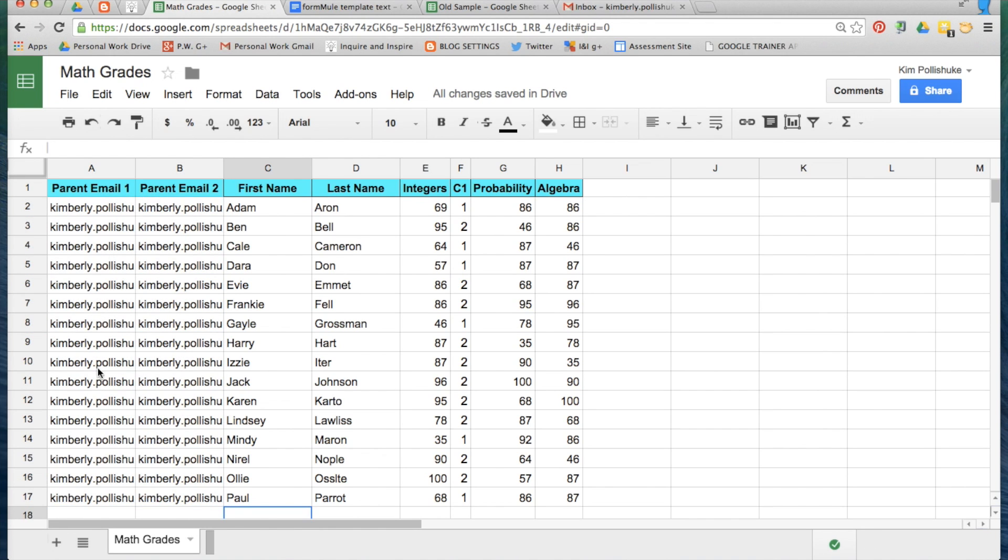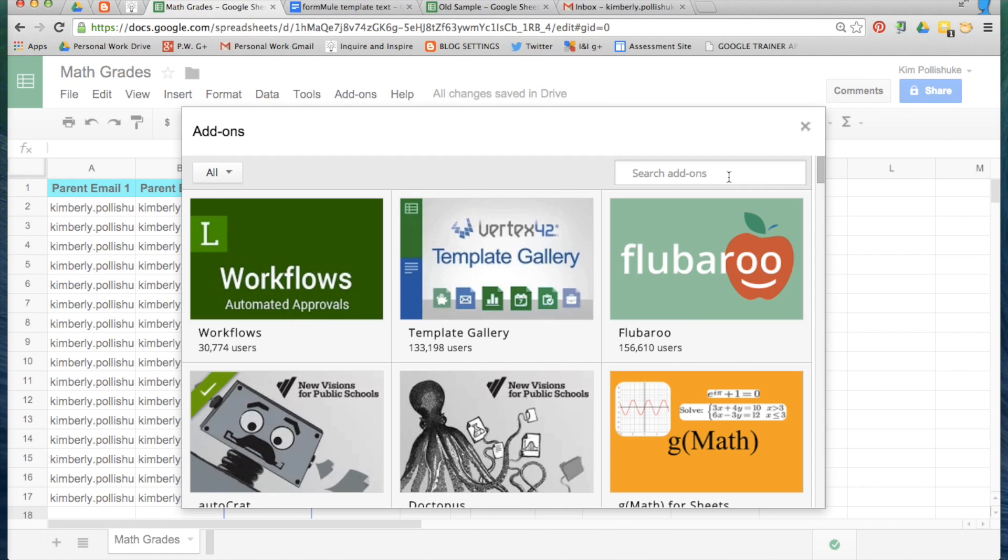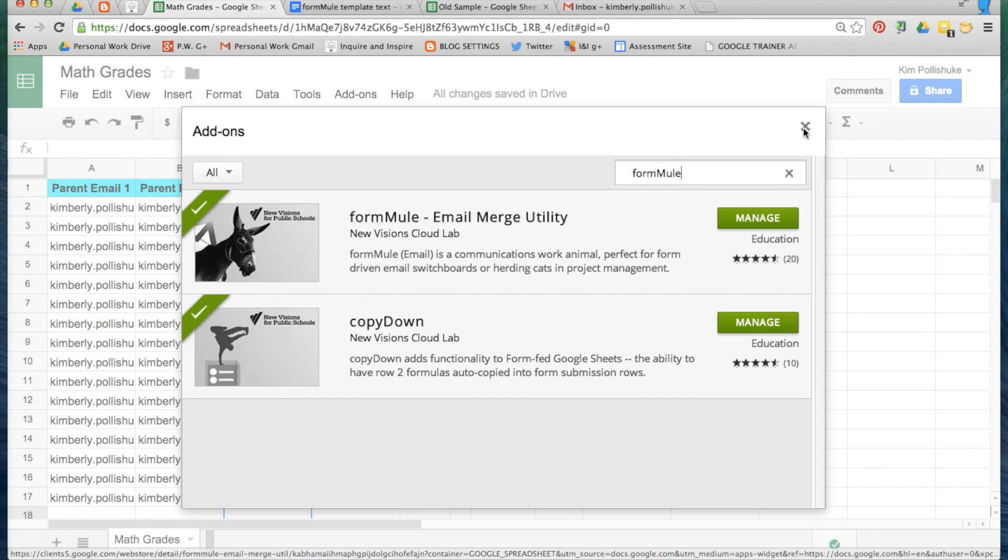Now that I have email addresses for the parents of all of my students and I have this formula pulled down beside their first test assessment, I'm ready for the add-on. Go into the add-ons gallery and search for the add-on called Formul with two M's. Where it says manage here, yours will say free, so add it.